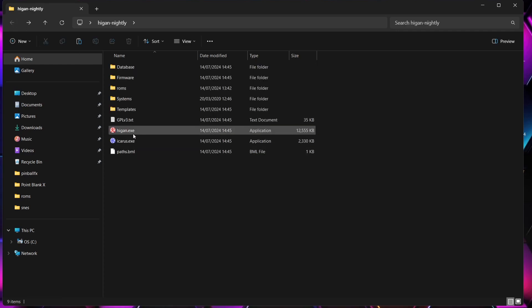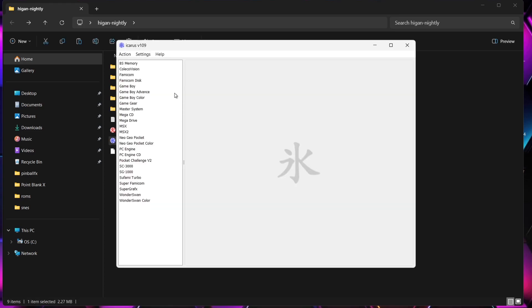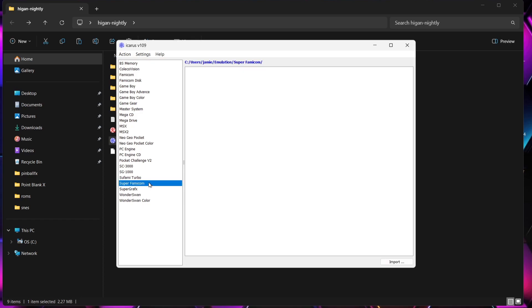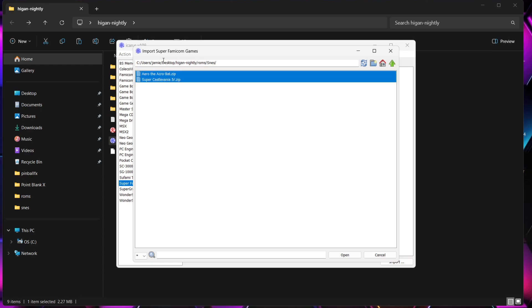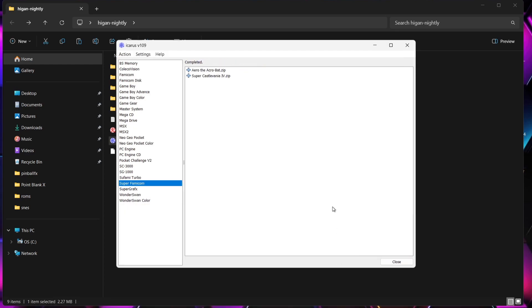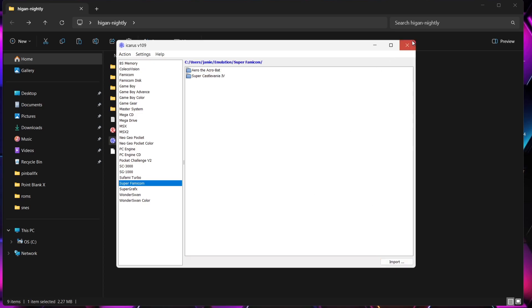What we're going to do next is go to Icarus. There are two executables here. Icarus is the system that Higan uses to import games and convert them into its own format. We're going to open up Icarus and add Super Famicom first. If I select Super Famicom, it's going to go to my user's systems emulation folder, Super Famicom folder. If I go to Import, I'm going to point this in the direction of my ROMs folder in my Higan directory. I'll highlight both of my games and go to Open — completed. I've now got a plus sign and these are good to go, so I'll close Icarus.